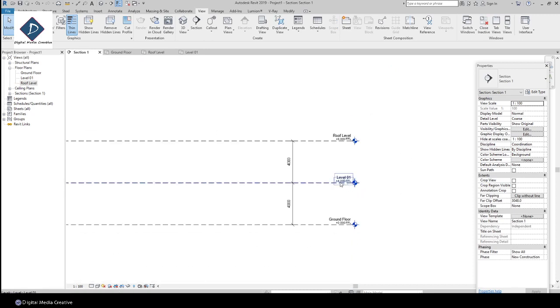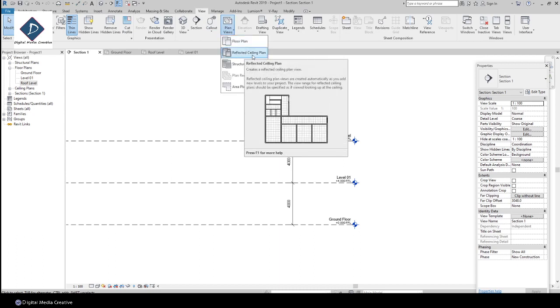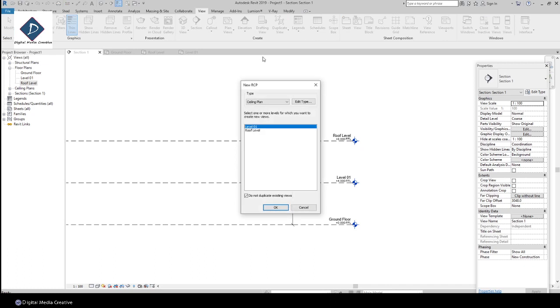Now we created floor plan, right? So I'm going to look at the RCP views. Same thing: go to Views and Plan Views. Click here and you can create a Reflected Ceiling Plan. The same thing—I have Ground Floor already, so that's why you cannot see here. I'm just clicking both and click OK.